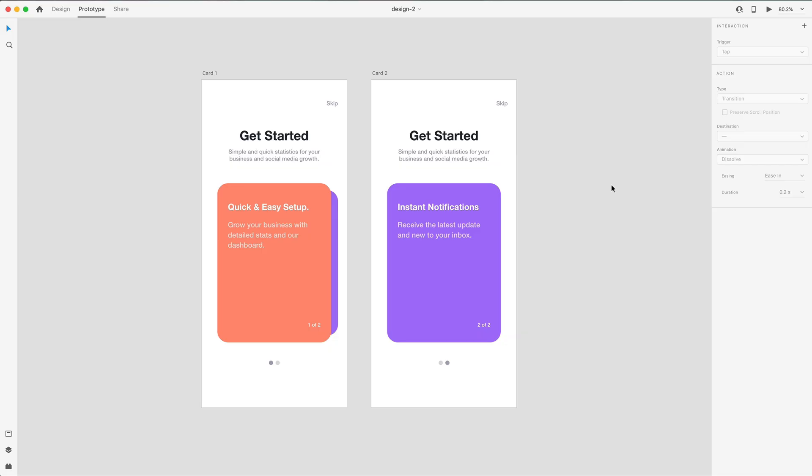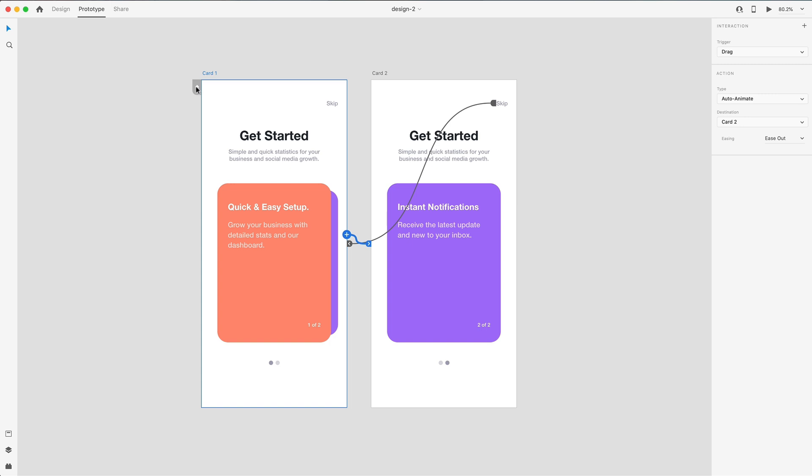The first and biggest feature we have this month is multiple flows, and this allows us to, when you select an artboard, go to this little icon used to be setting the home. Now it still does that, but it also creates this tag above it called a flow. So we can have multiple flows. That way we can have different interactions and tests, and they can even share the same artboards.